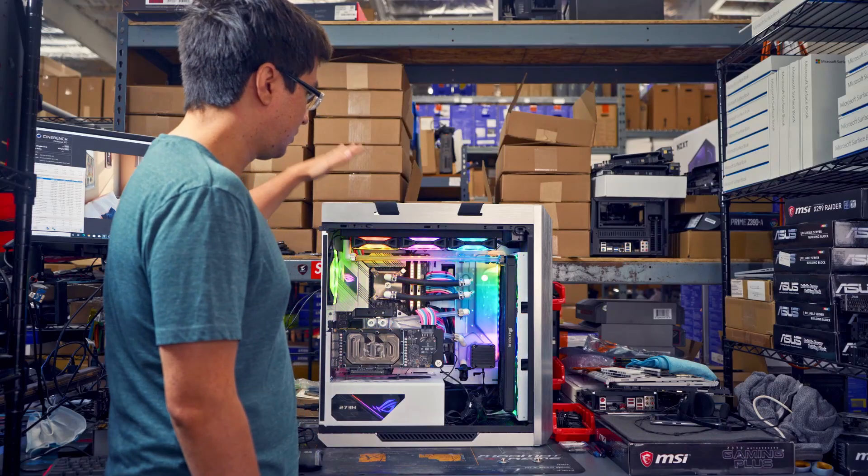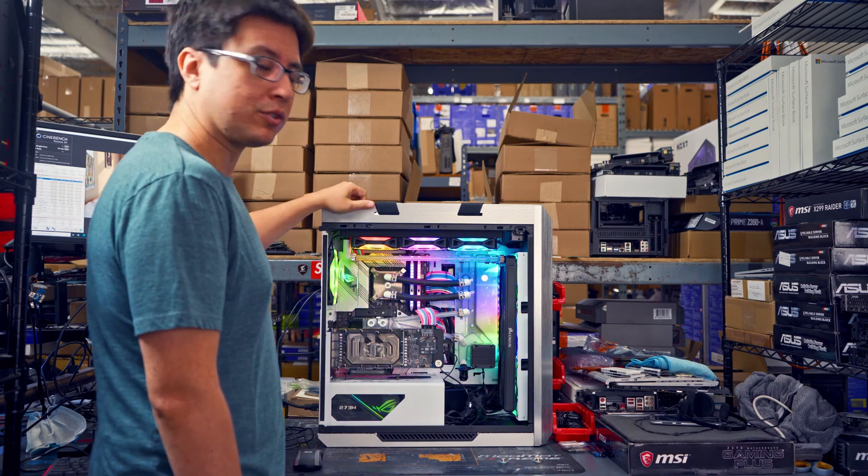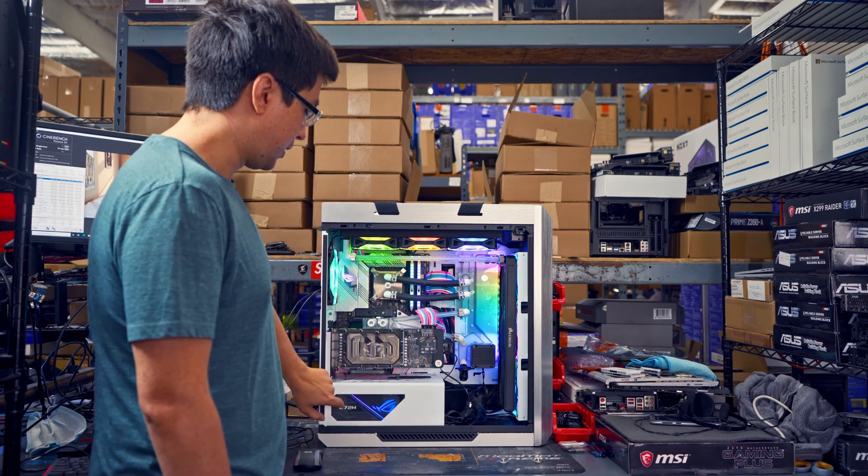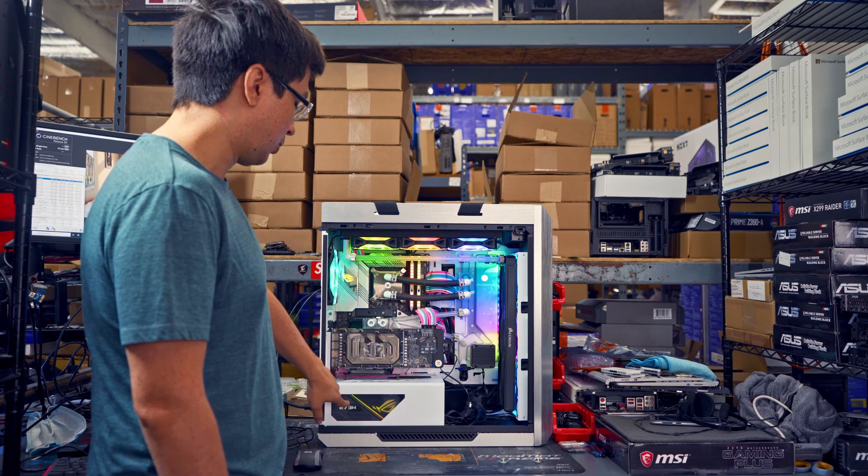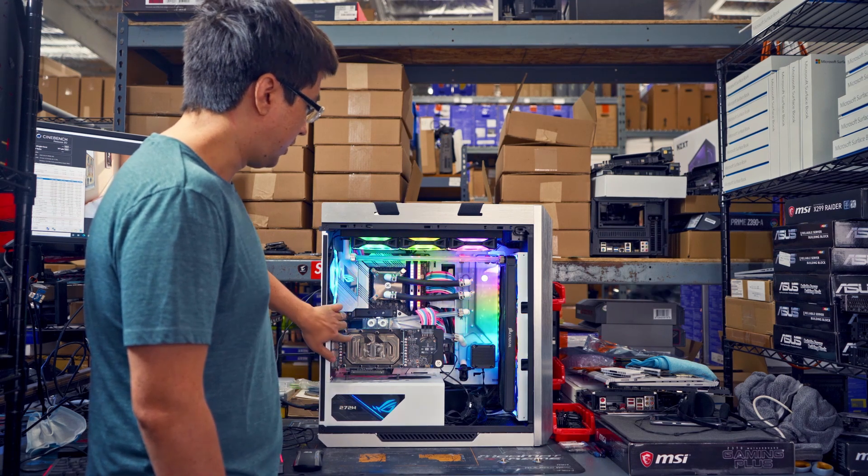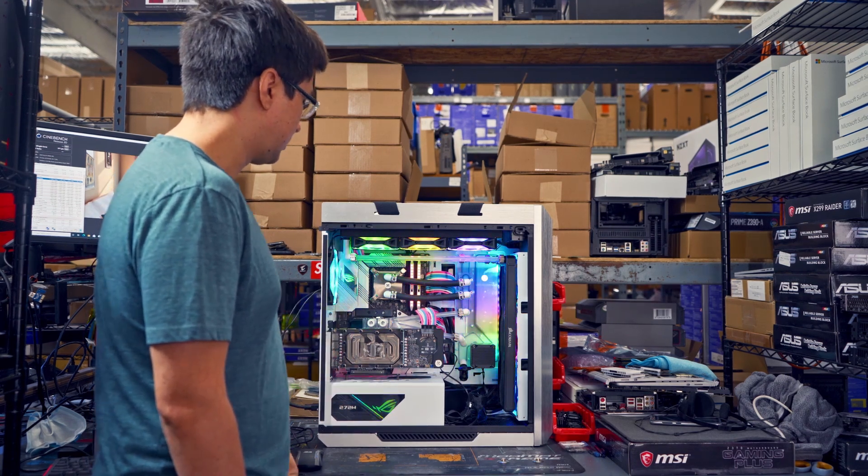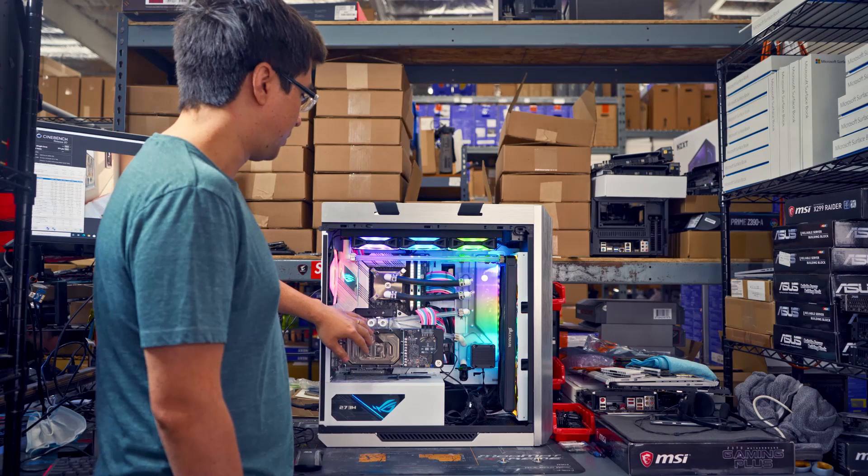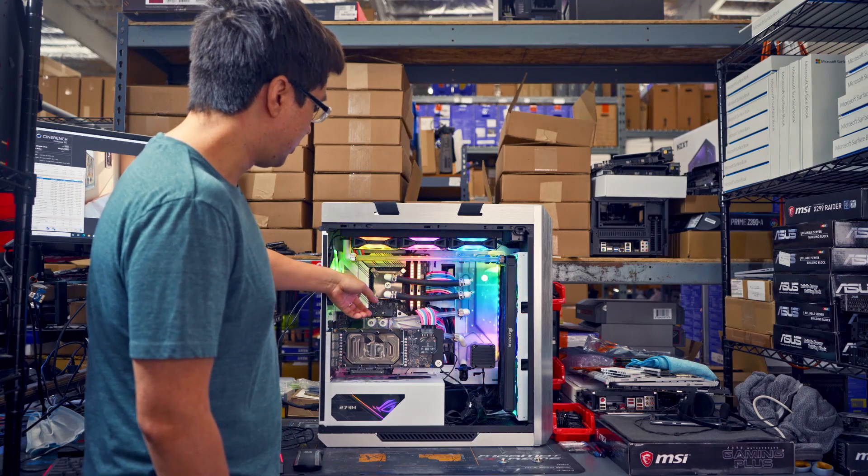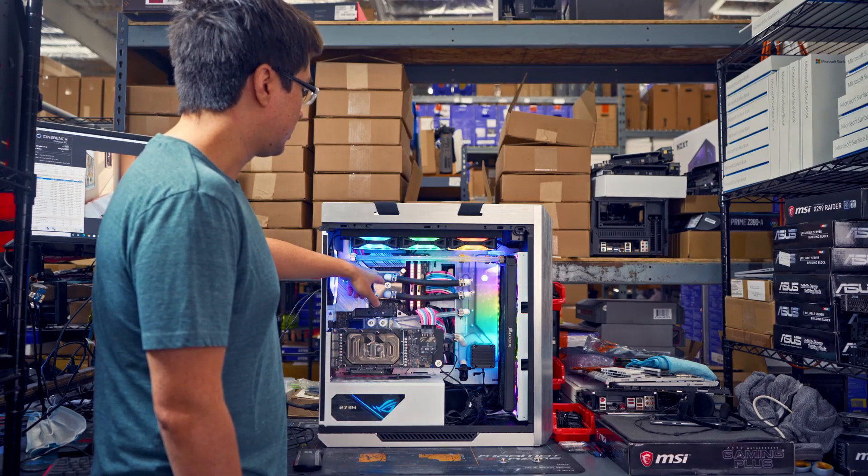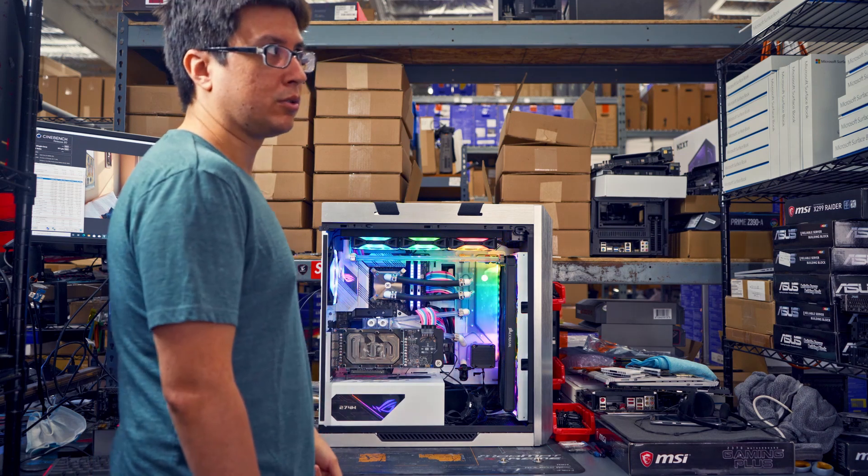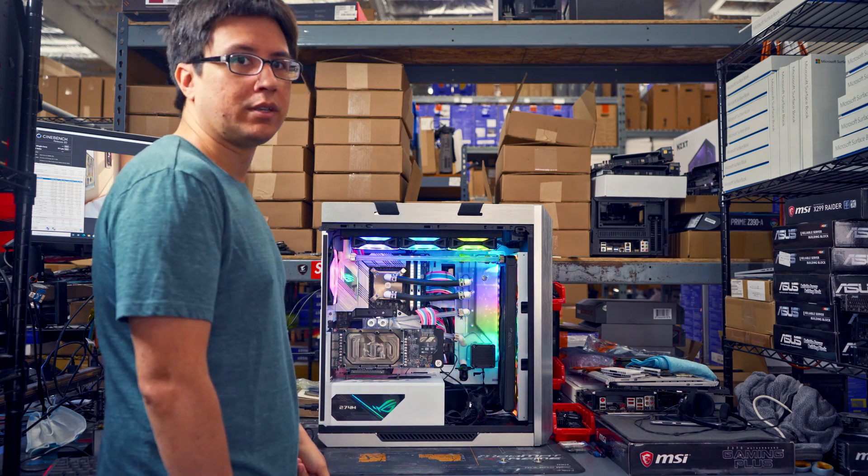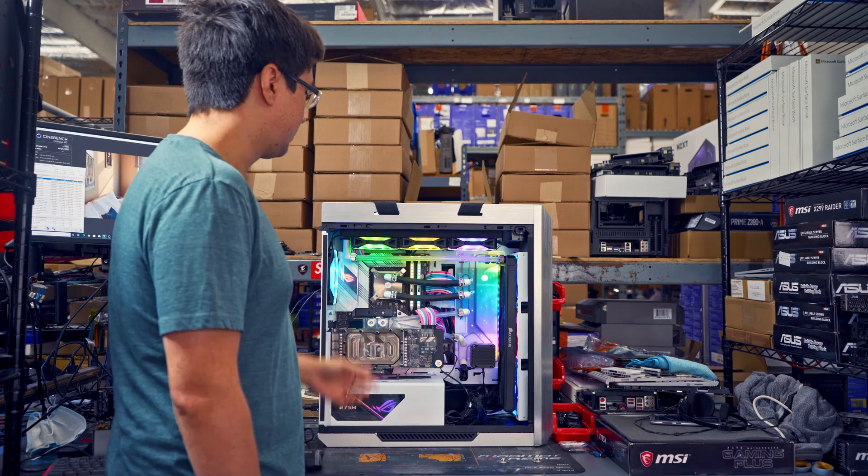The build is a ROG Strix Helios case and the whole thing is powered by a ROG Strix Thor 1200 watt power supply. We have an RTX 3090 here. We haven't really even played with that part yet. This is a ROG Strix Z590-A and inside here is an Intel Core i9-10900K. It's a pretty decent sample in my opinion.